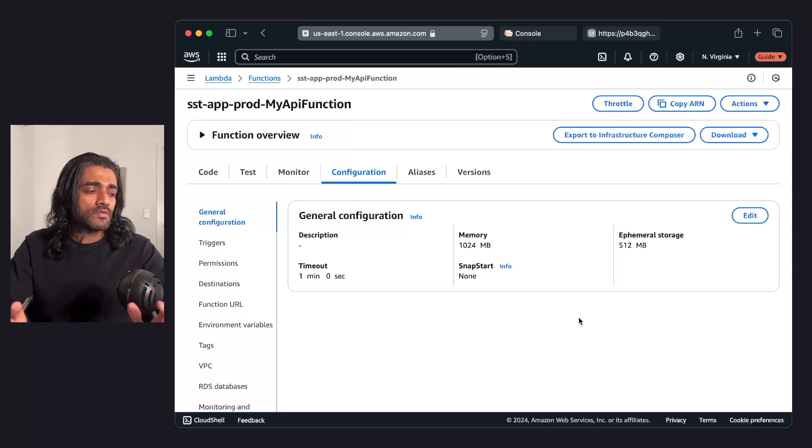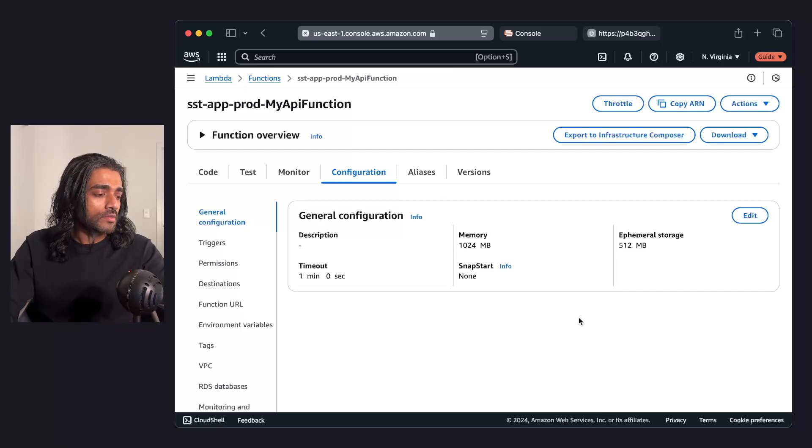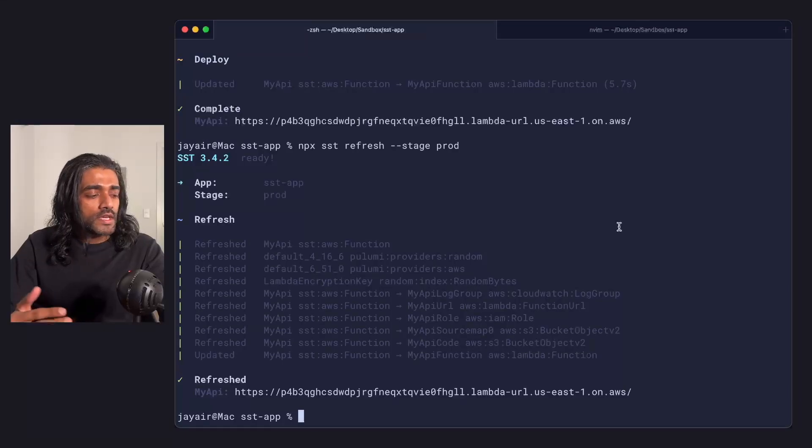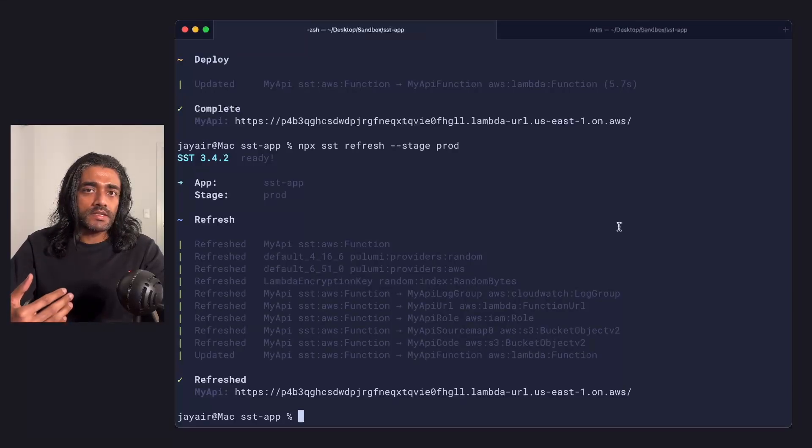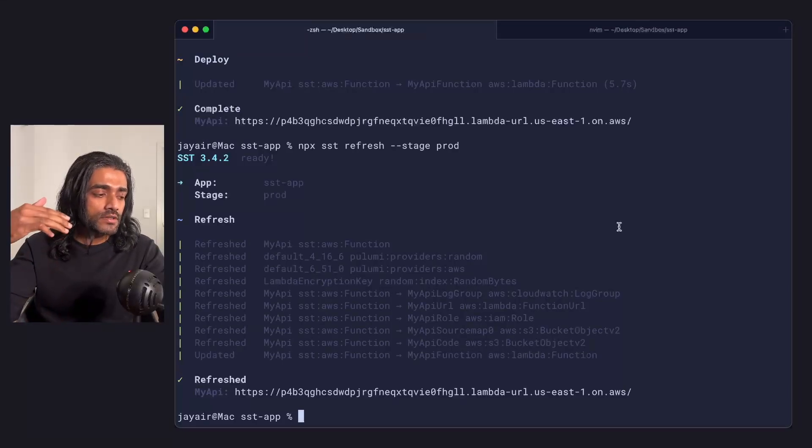This can be fixed. You can run what's called the SST refresh command. We're going to do that here. What the SST refresh command does is it looks at your state and takes every single resource in your state and compares it to what's in AWS or in your cloud provider.